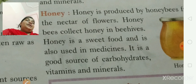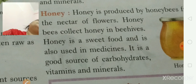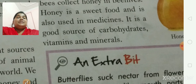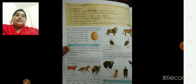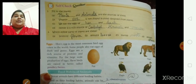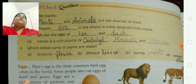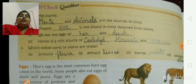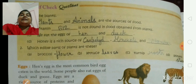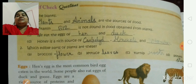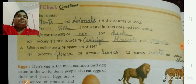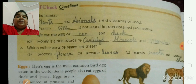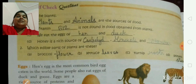Till now we have studied about food from plants and food from animals. I think there is no problem for you to understand. Now the next comes is self-check questions. You all have your fair notebooks with you, so you are going to complete this in your notebook. First one is fill in the blanks. The answers are also there, so it will be easier for you to do. First: plants and animals are the sources of food.